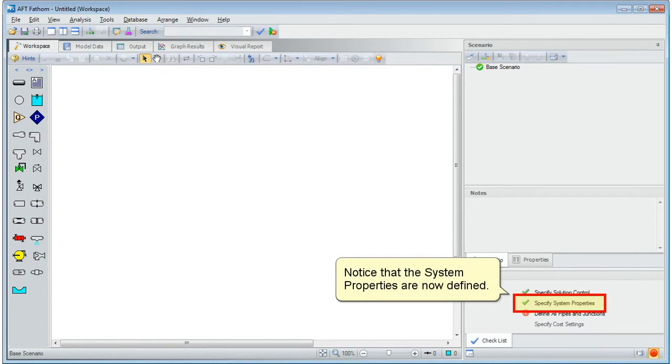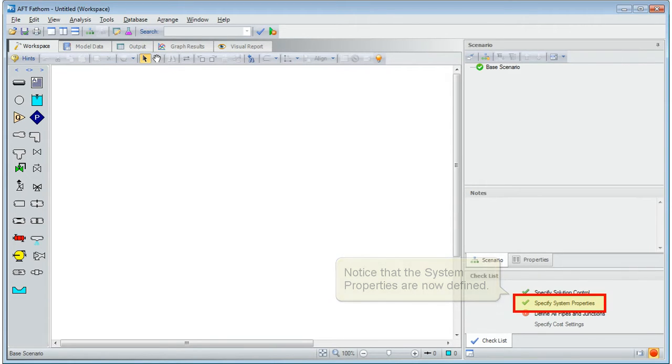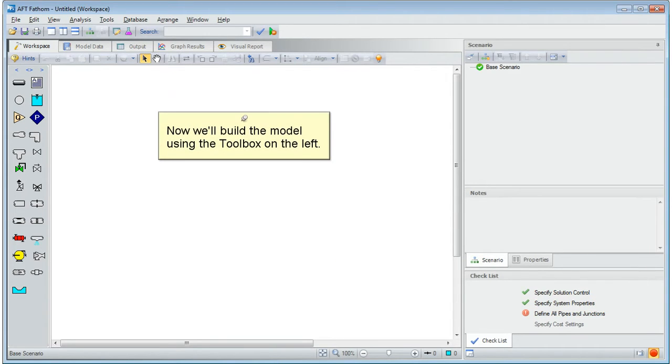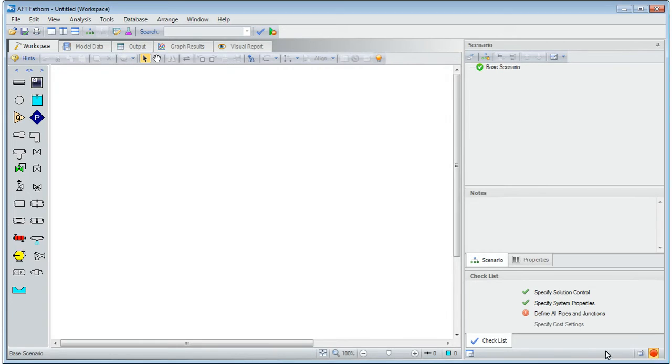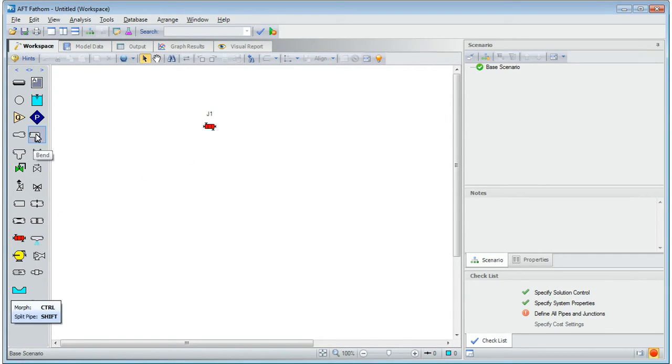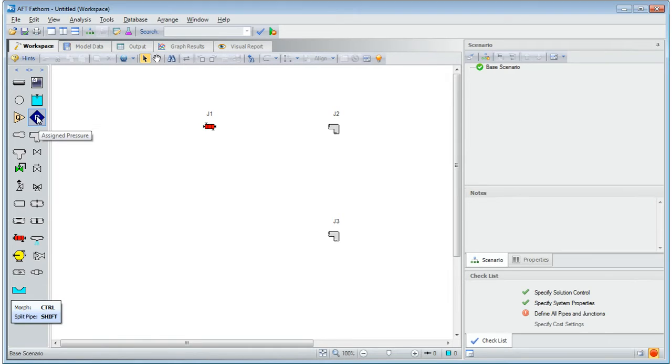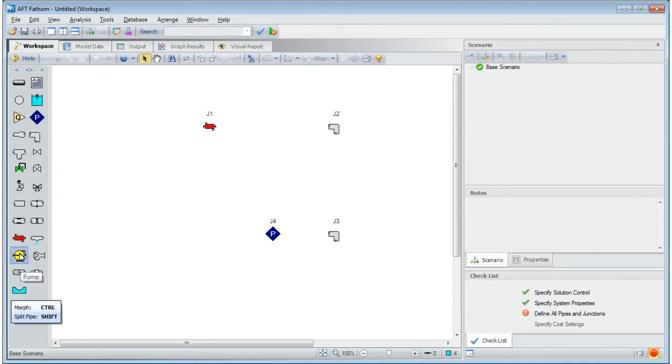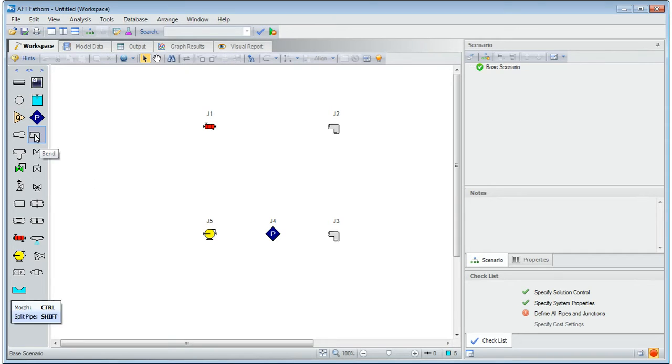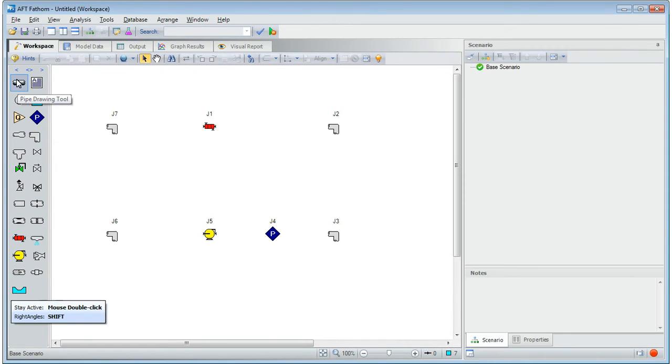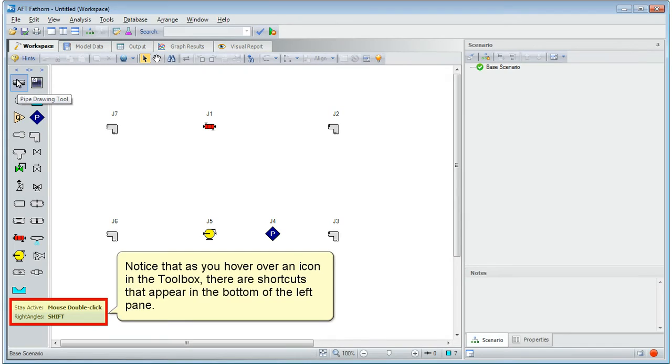Notice that the system properties are now defined. Now we'll build the model using the toolbox on the left.